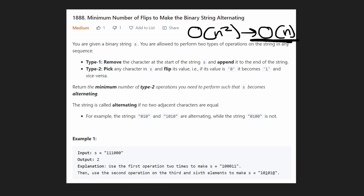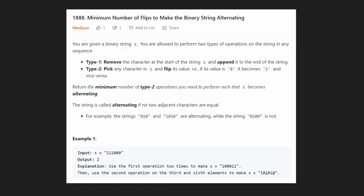This is a problem from today's LeetCode contest. And it's a pretty clever solution — there are some clever ways to code it up. We're given a binary string and we're allowed to make two operations on it.